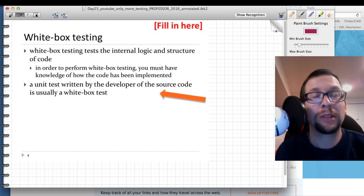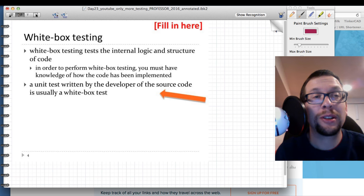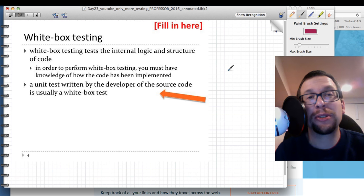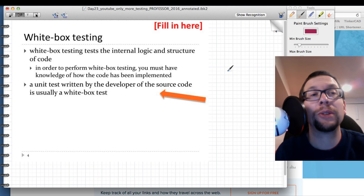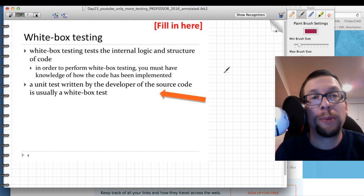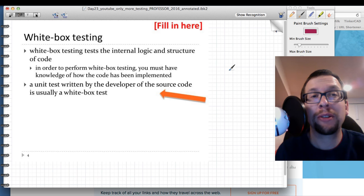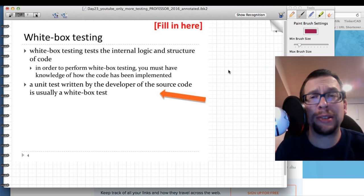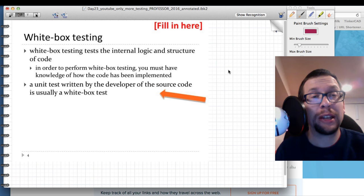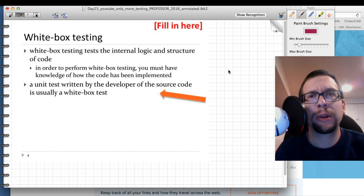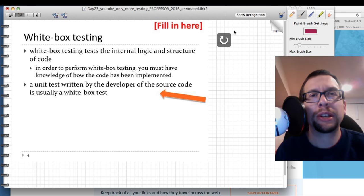Let's talk about the first of the two types of testing methods: white box testing. White box testing tests the internal structure and logic of code, and in order to perform it you must have knowledge of how the code has been implemented. Typically this means the developer or someone with internal knowledge of the system is doing the testing.